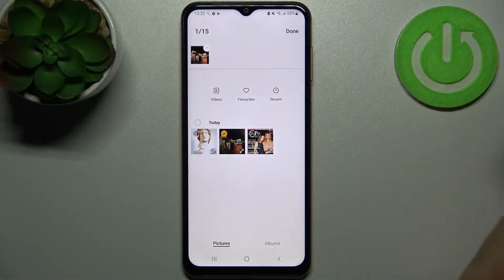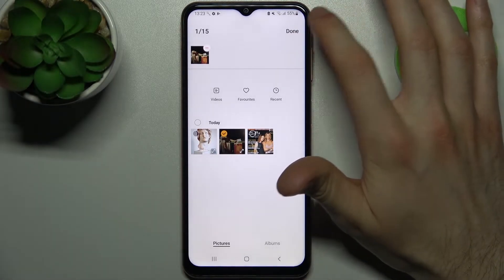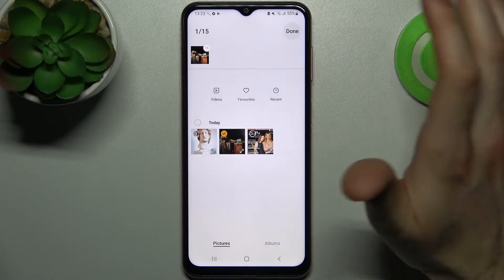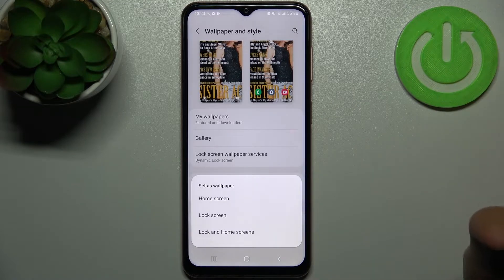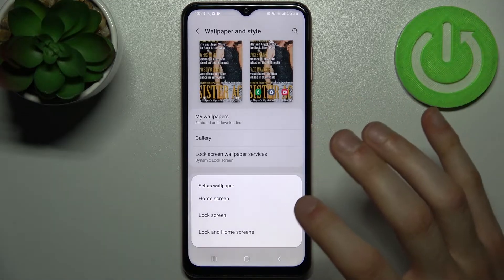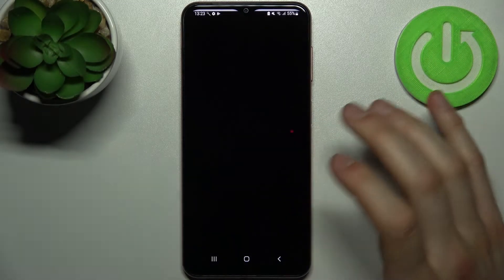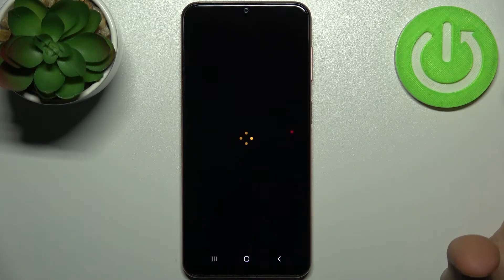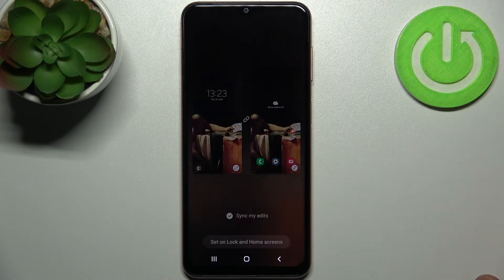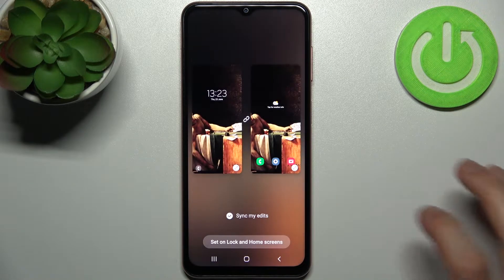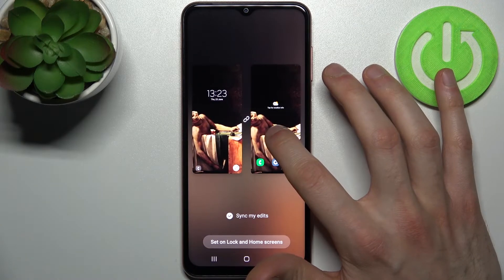Or you can go to the Gallery, as I'm going to do. Select the photo which you want to set as your wallpaper, then select if you want to set it on the home screen, on the lock screen, or on both screens.